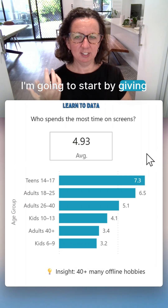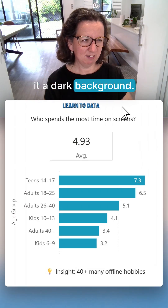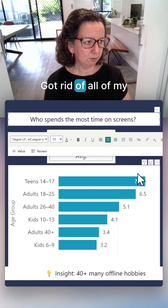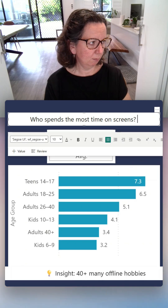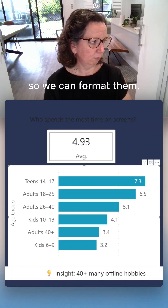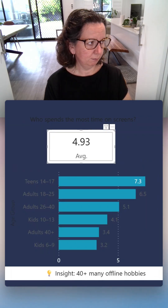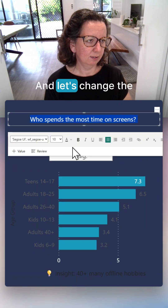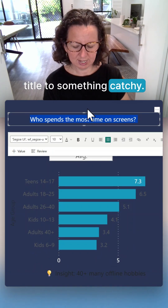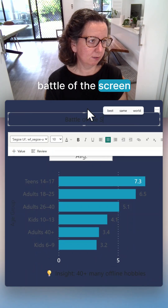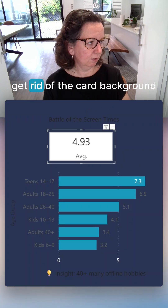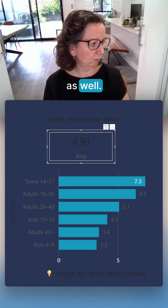Dashboard glow up. I'm going to start by giving it a dark background, kind of going for a gaming vibe. Get rid of all of my original backgrounds, so we're going to Format menu and let's change the title to something catchy. Get rid of the chart background as well.